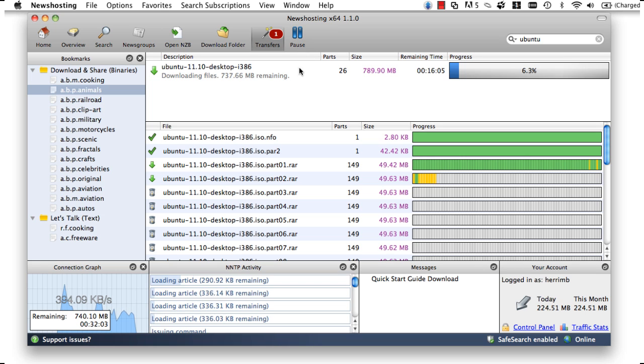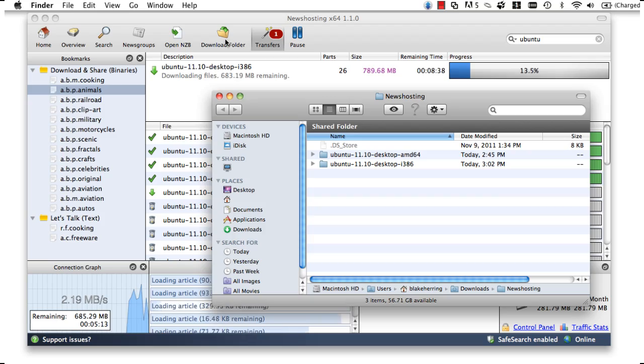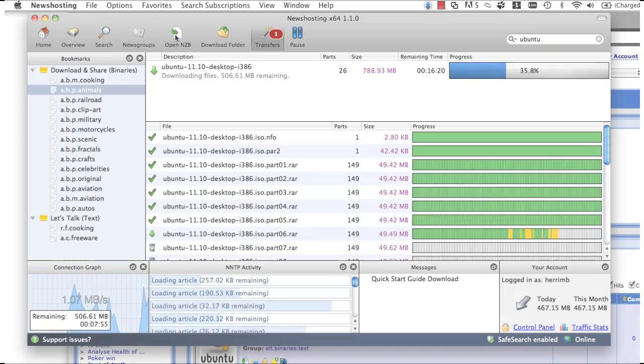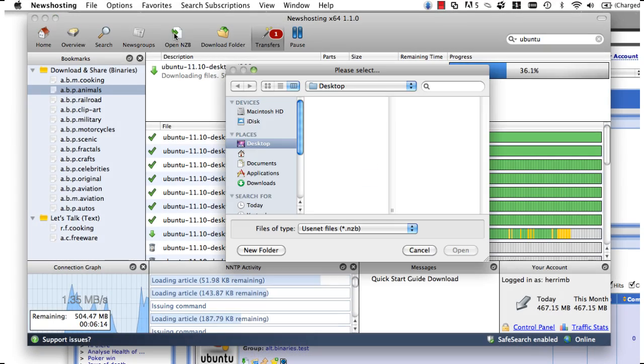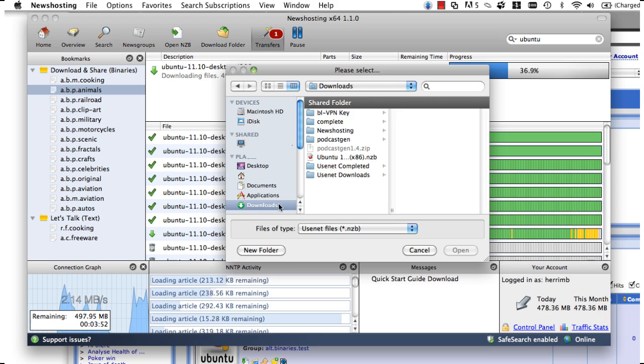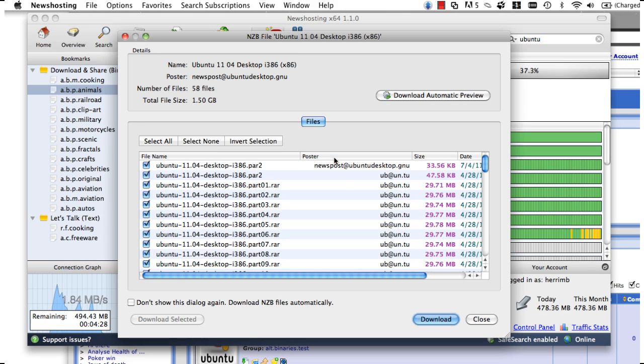After all of our files have finished downloading, we can go check our files out by clicking download folder. On a side note, we can also download files using OpenNZB, which will dump an NZB file into our browser and start to download.